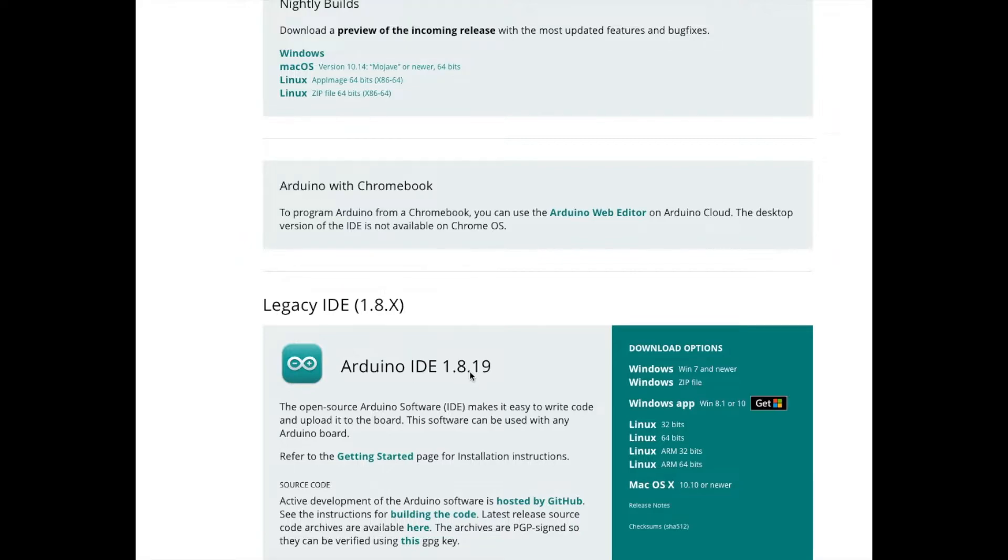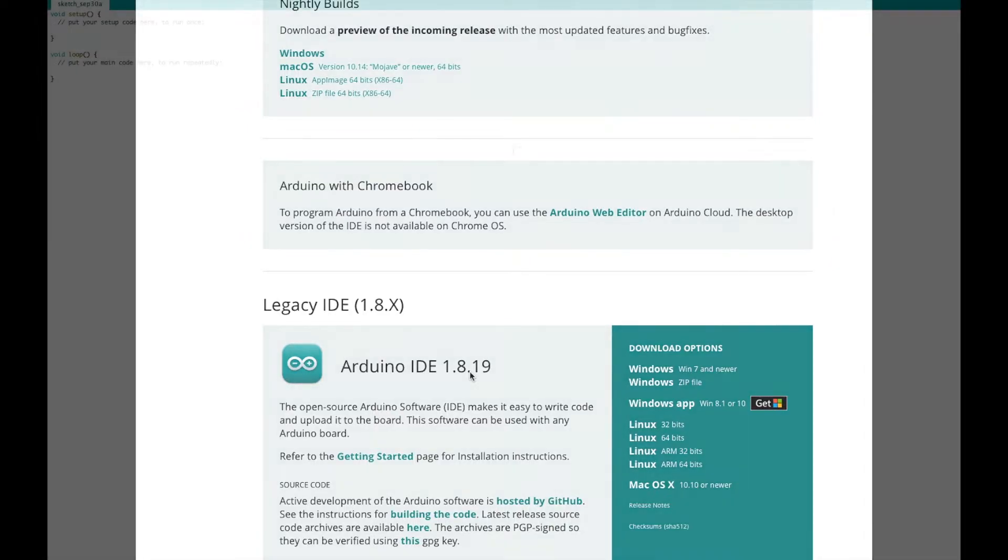For Arduino IDE 2.0, you can try that. I didn't have good luck with that. I kept hanging up on my Mac. So, I went with this legacy IDE 1.8X here or 1.819. They look identical. This could have just been my computer. You got Windows, Linux, Mac. I have a Mac, so I downloaded for my version here.